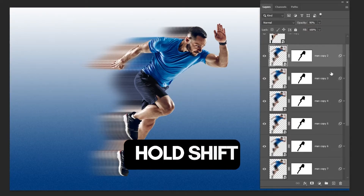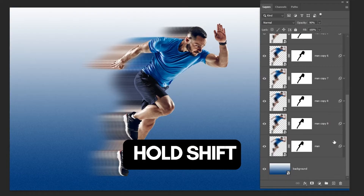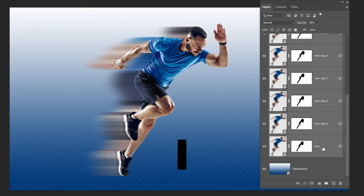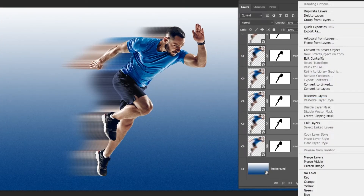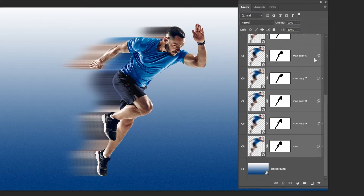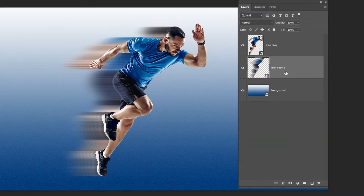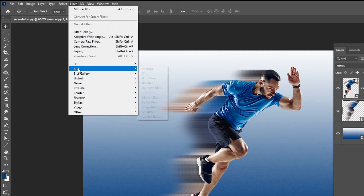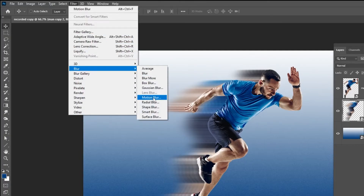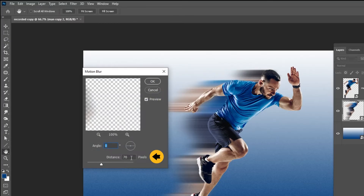Now hold Shift and select all these layers. Right click and choose Convert to Smart Object. Now go to Filter, Blur, choose Motion Blur. Set the Distance to 70 and then press OK.